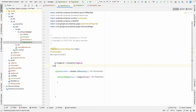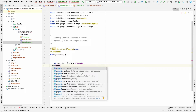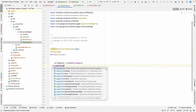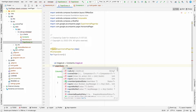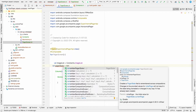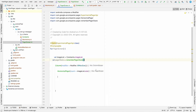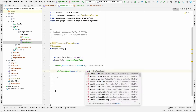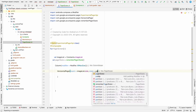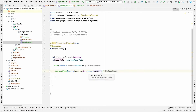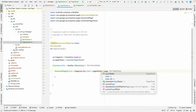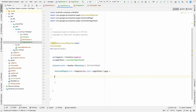Let's have a state for this pager. We can take a pagerState which will be remember { PagerState() } and pass it here as the state. Inside the HorizontalPager we can call it page, and to show the item let's make a page item composable as well.